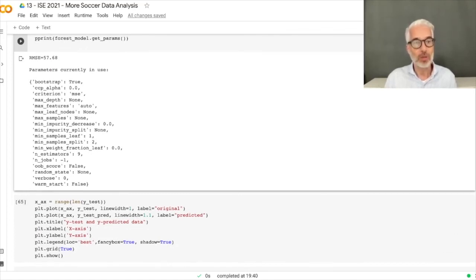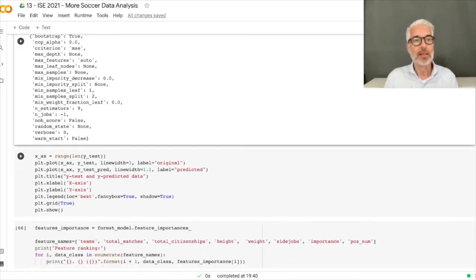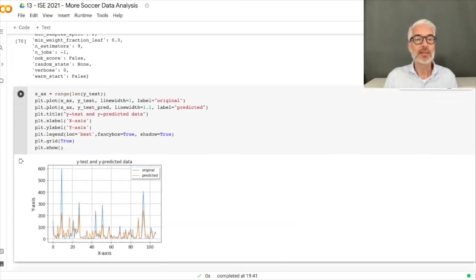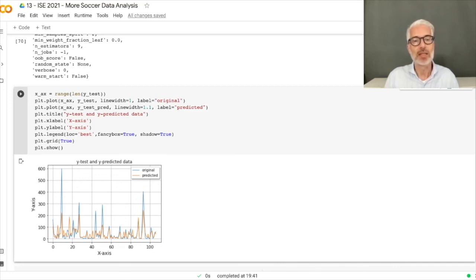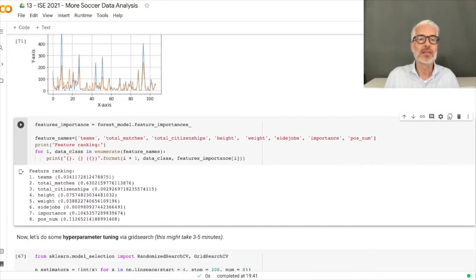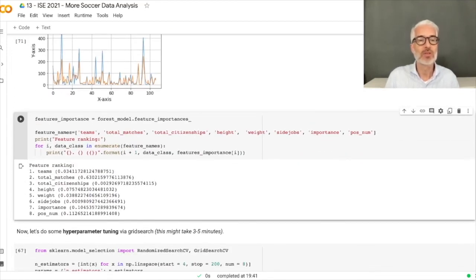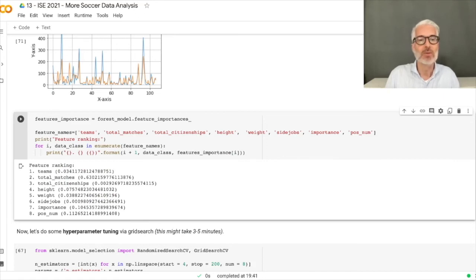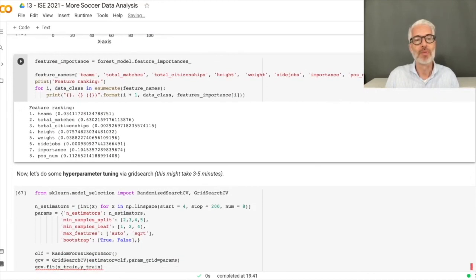We plot the original results in blue and the predicted results in orange. The y-axis shows number of goals across roughly 100+ test samples. For some samples the fit is quite good, for others it doesn't fit well. We can also look at feature importance, which shows the most important features were teams and total matches — which aligns with our earlier observation that these had the highest correlation to total goals.